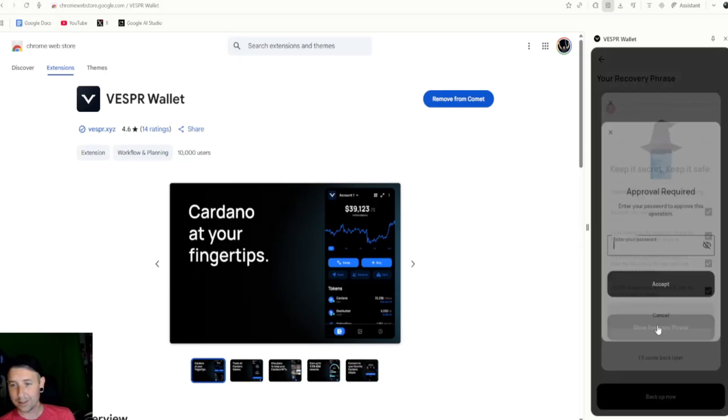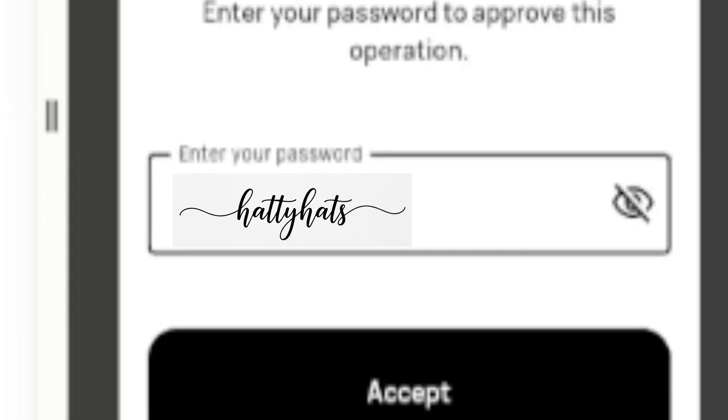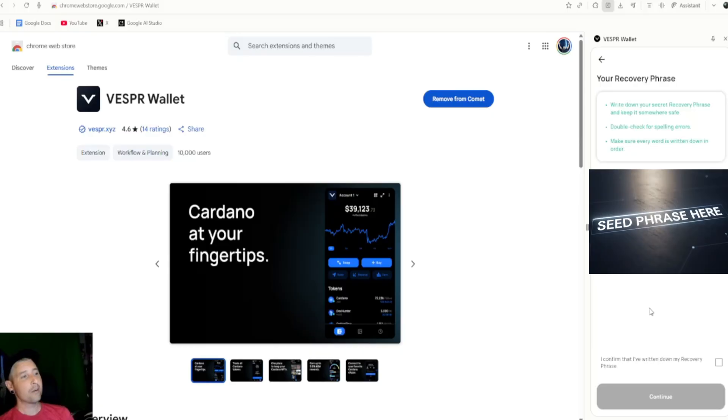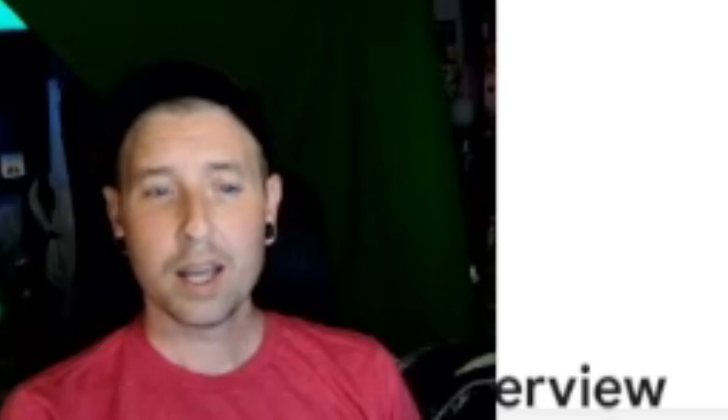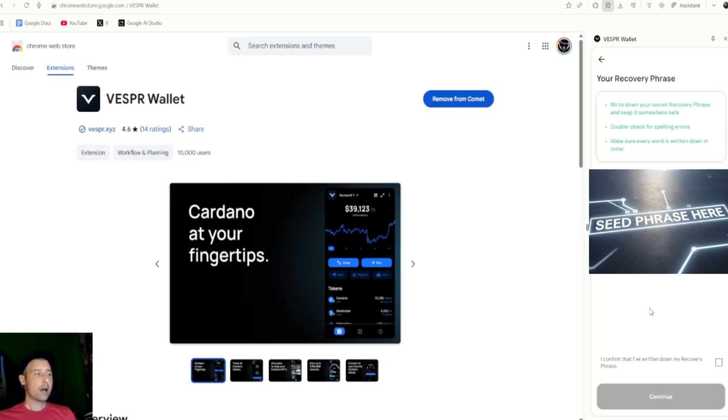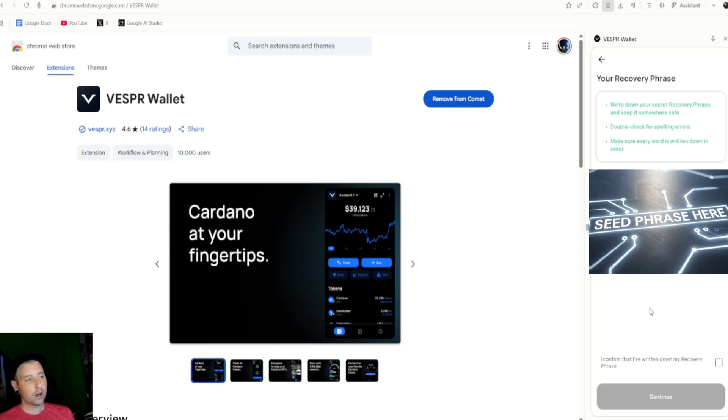All right, and you show your recovery phrase. It's going to ask you for your password. And bam, now you write this phrase down and make sure no one can see it, make sure no one ever gets it. And now you have a crypto wallet.